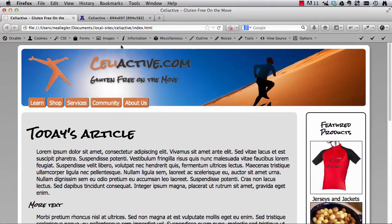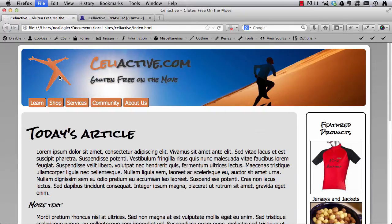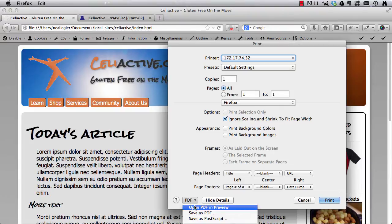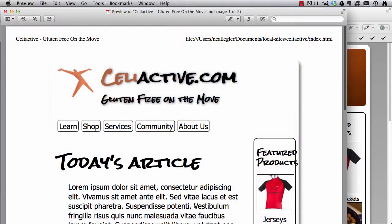Now let's go ahead and just print it and see how that looks. So I'll hit print, and I'm just going to print it to a PDF. Okay so here we go, here's the site in print.